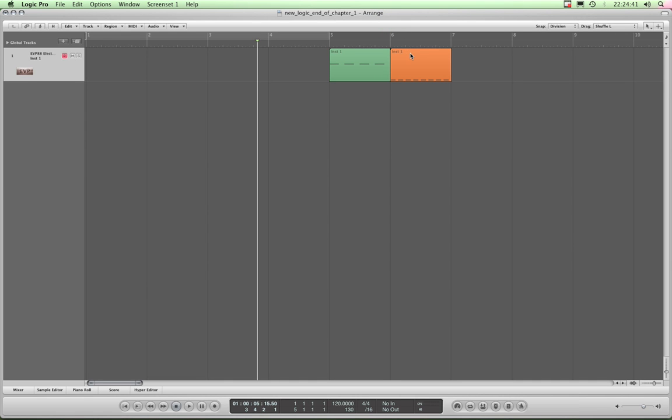Hi and welcome to Chapter 2 of this Logic tutorial. We're going to continue with the arrange page and now we're going to look at all sorts of little tweaks and various other things that we haven't shown you so far, including some basic, very useful key commands and things like that.